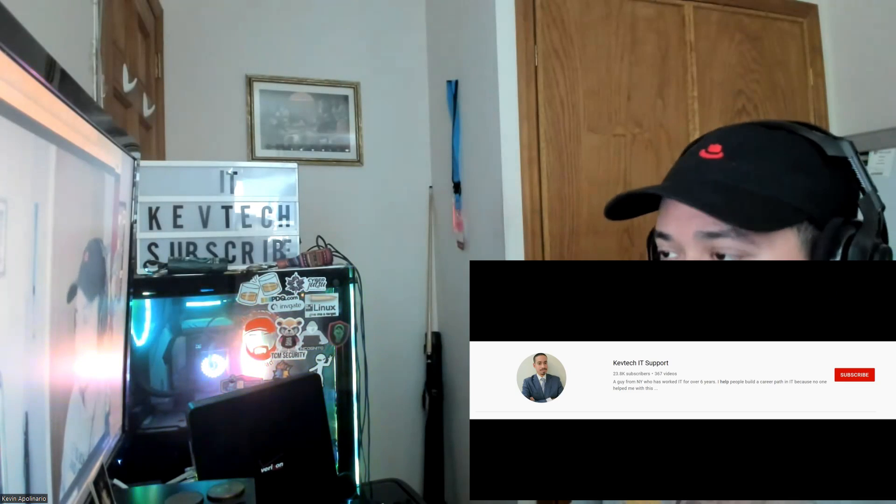Hey guys, how are you doing? It's Kevin Tech here bringing another video on information technology. I hope you're having a good day. Happy Saturday. And today I want to go over Linux Fundamentals Part 3.